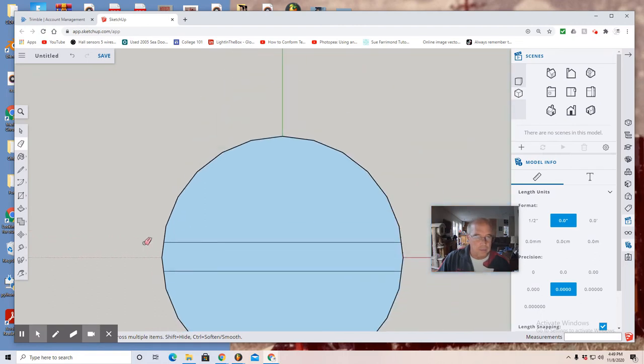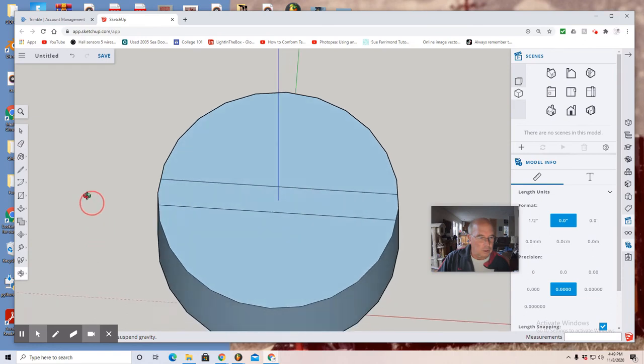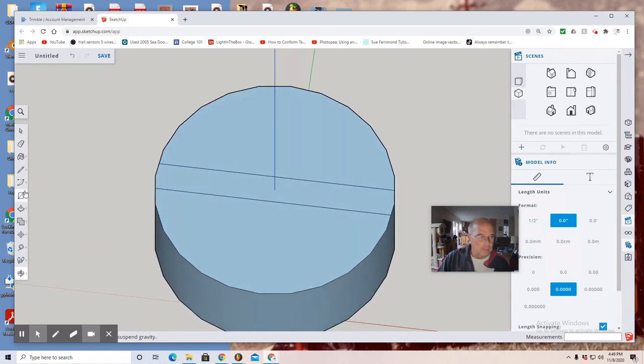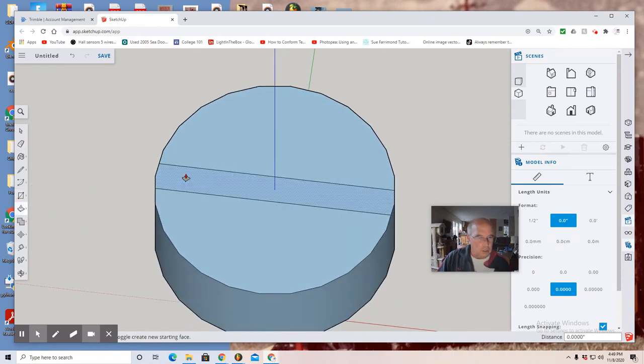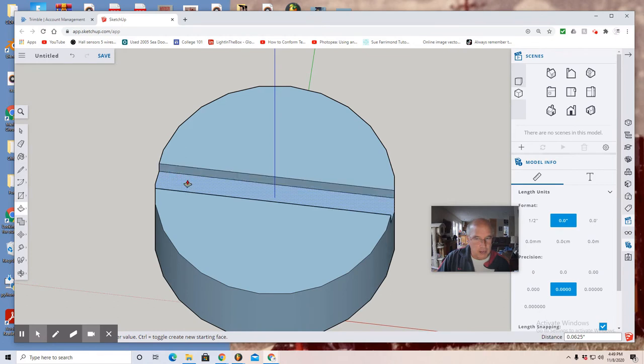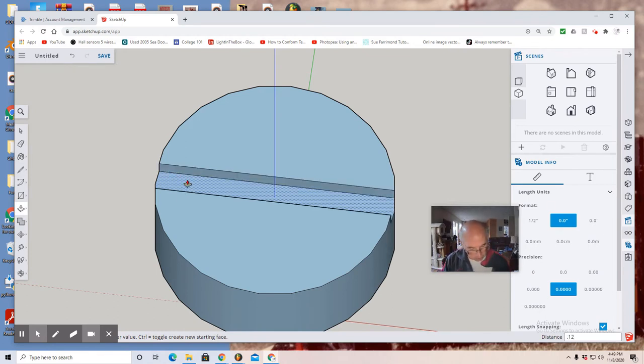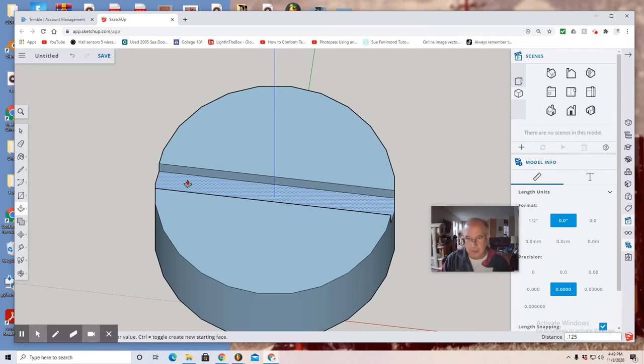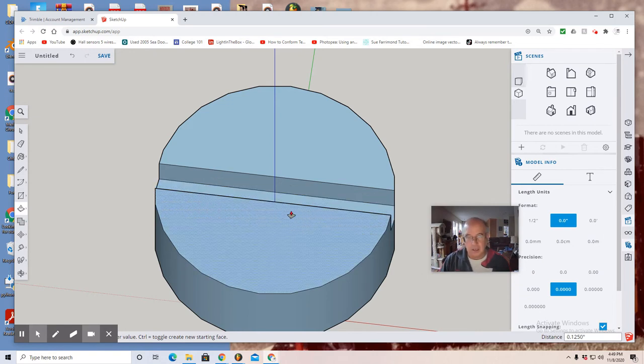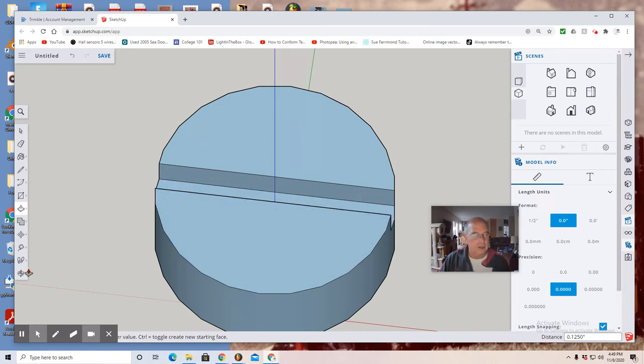All right, at this point use the orbit tool, and then you're going to use the push pull tool. You want to select that profile and push down, and when it gets to 0.125 you hit the enter key. There you have it.